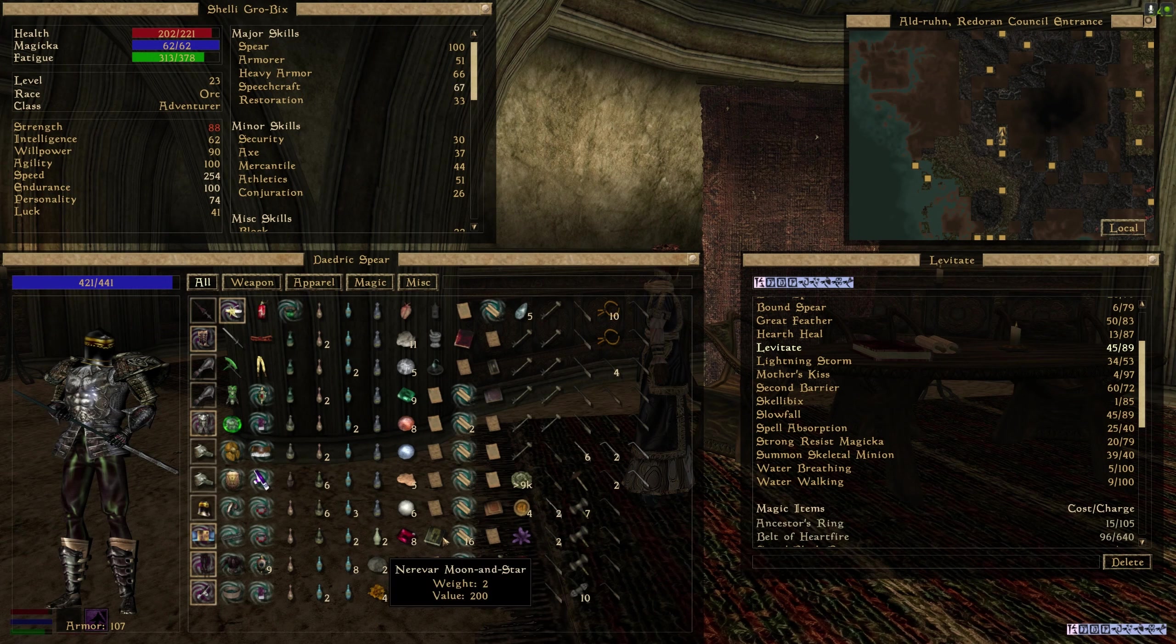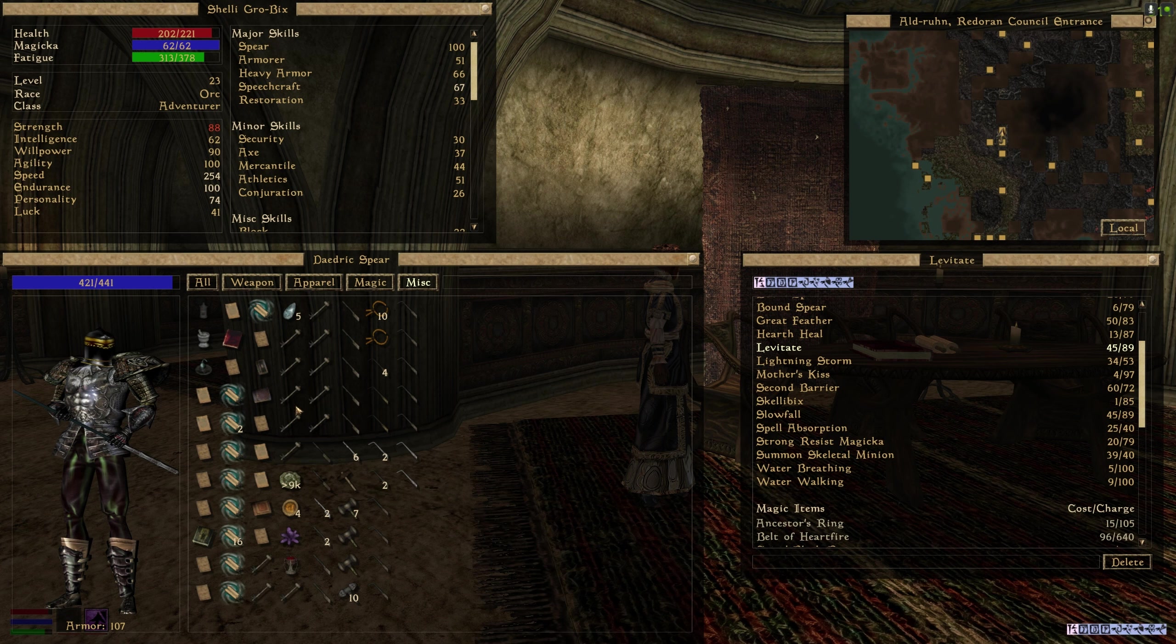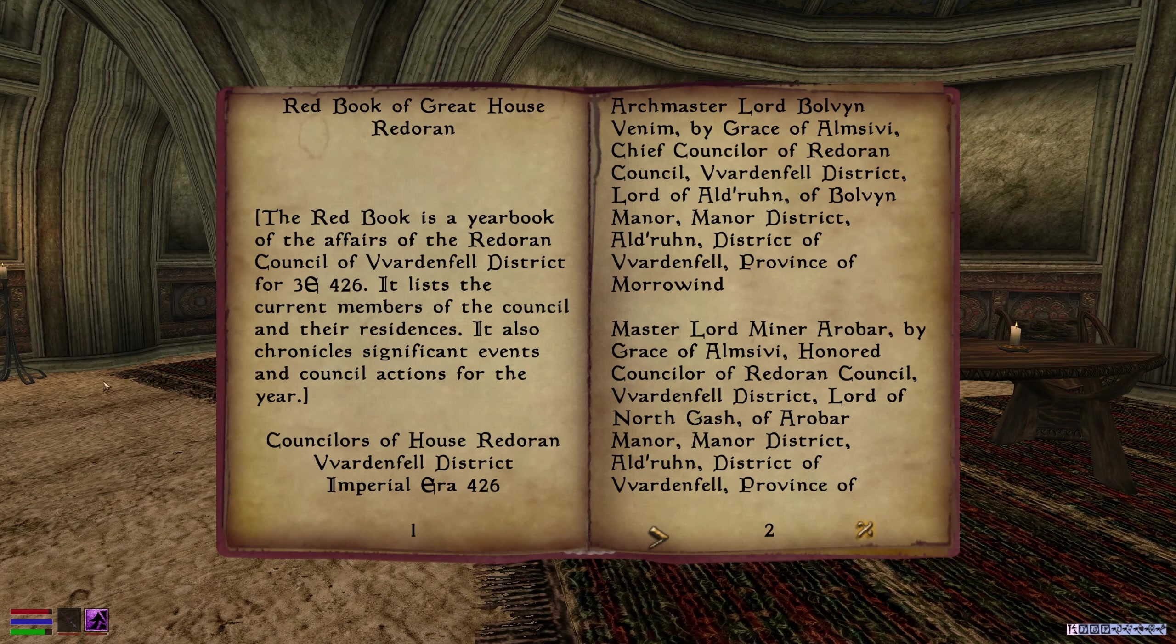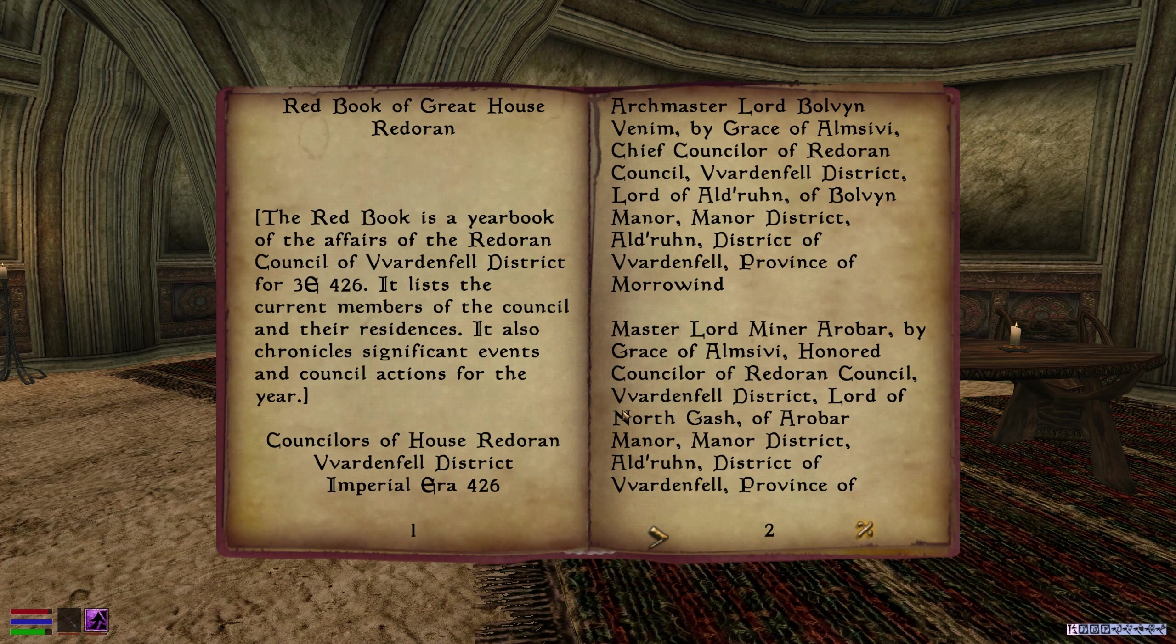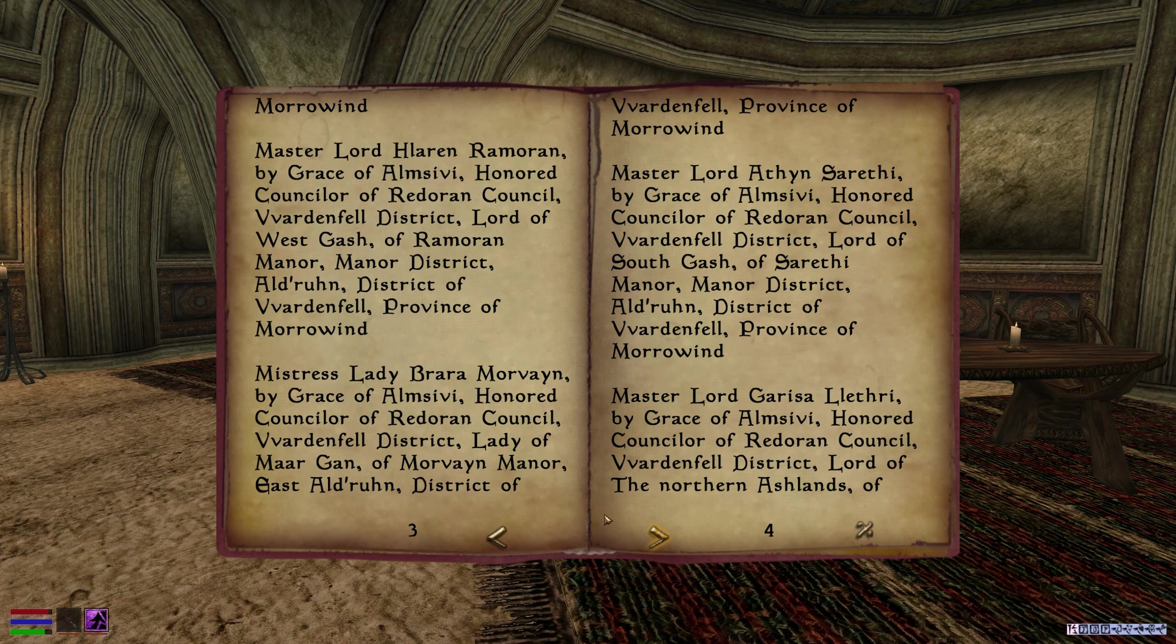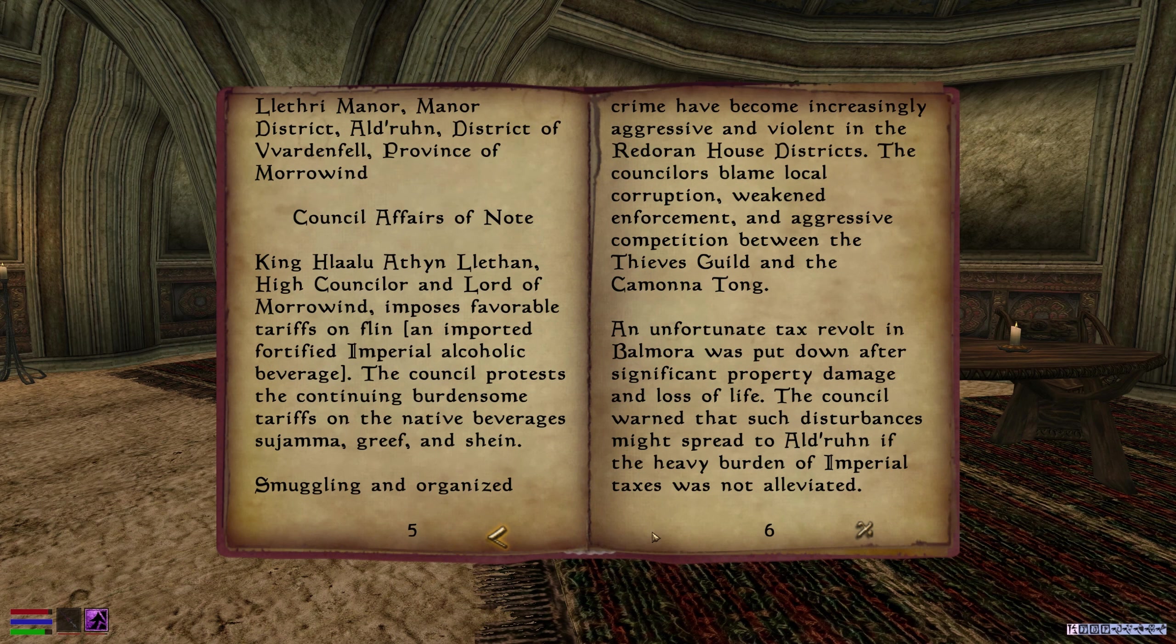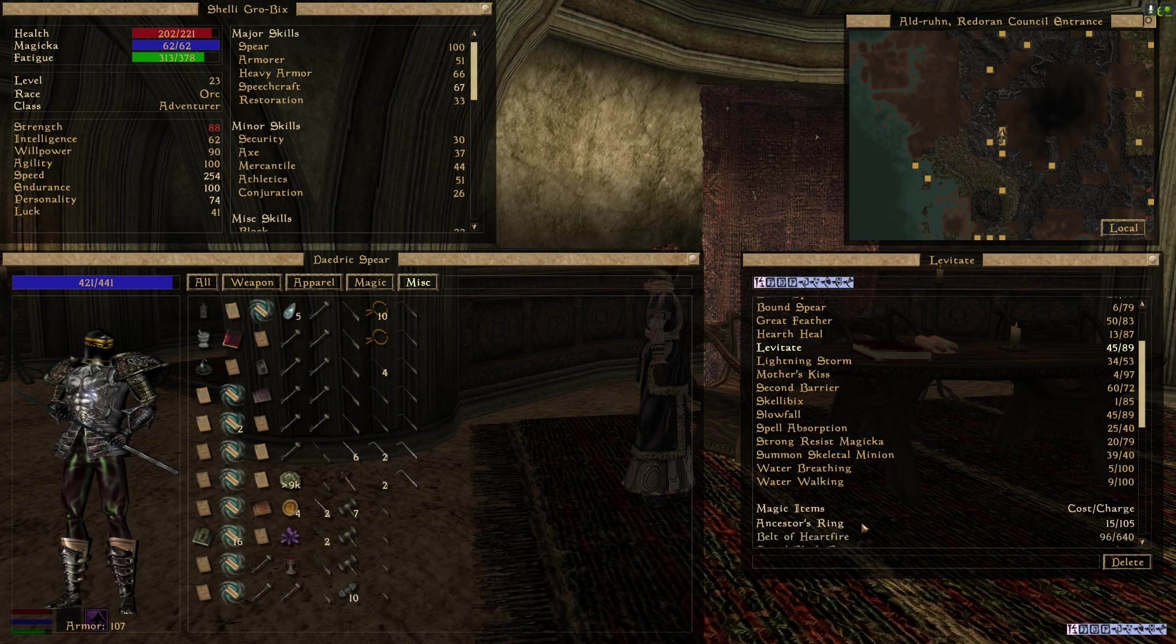Not another book. Lord Bolvyn. Master Lord Arobar. Oh great, there are even more lords here.